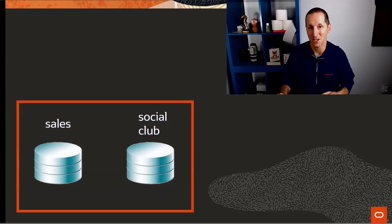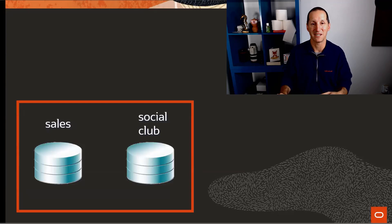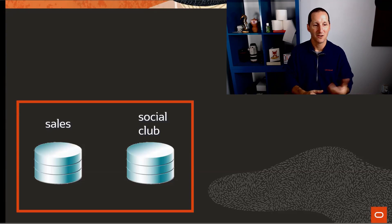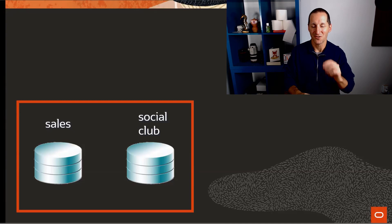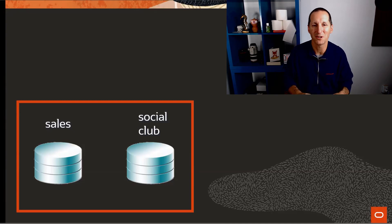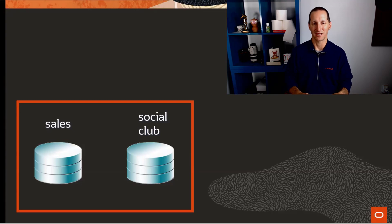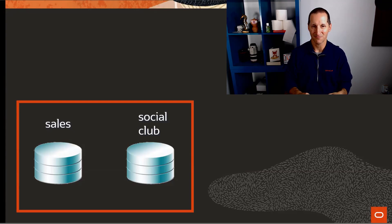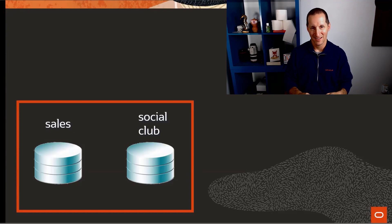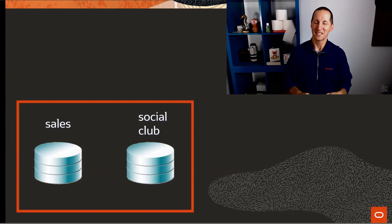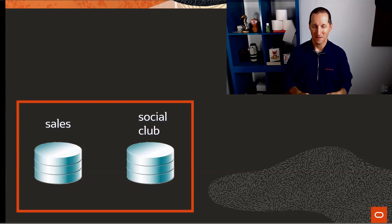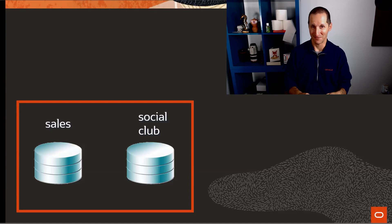Let's assume we have a single server with two databases on it. One's called Sales - it's what drives our business, the retail operation, the single most important database in our organization that controls whether we make a profit each year. Then we have another database called Social Club. As the name suggests, it's where people put their fun activities they're going to do as employees.